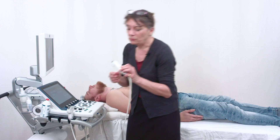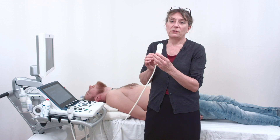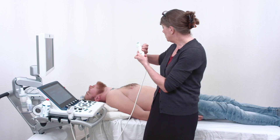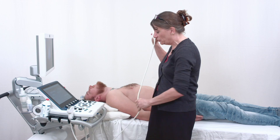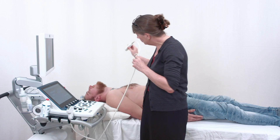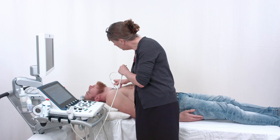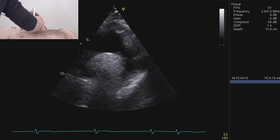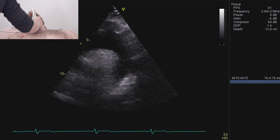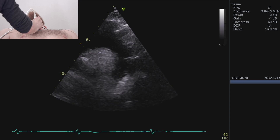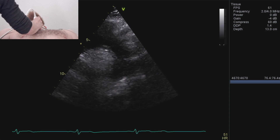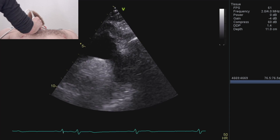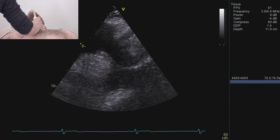I'll get my probe and make sure that the notch is pointing towards the left shoulder, then position it in the suprasternal notch like this. I can reduce my depth here, and I think my width is about right.